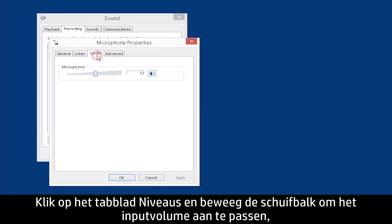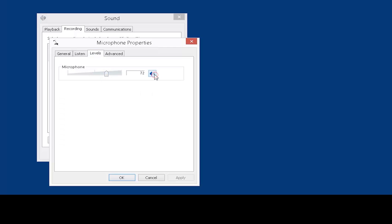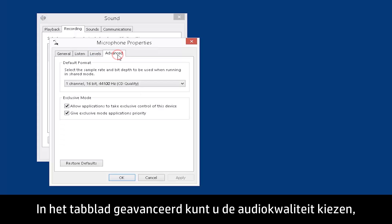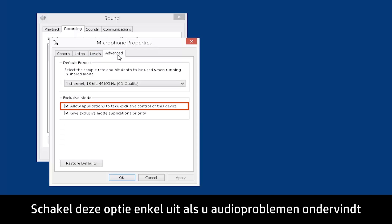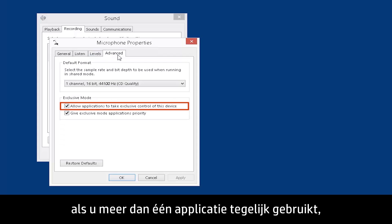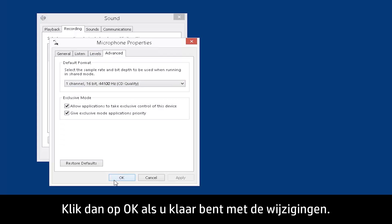Click the Levels tab and move the slider to adjust the input volume, or press the Mute button to turn mute on or off. In the Advanced tab, you can choose Audio Quality and check whether to allow applications to take exclusive control of this device. Only disable this option if you are having audio problems when running more than one application at a time, such as talking with a headset while playing a game online. When you have finished making changes, click OK.